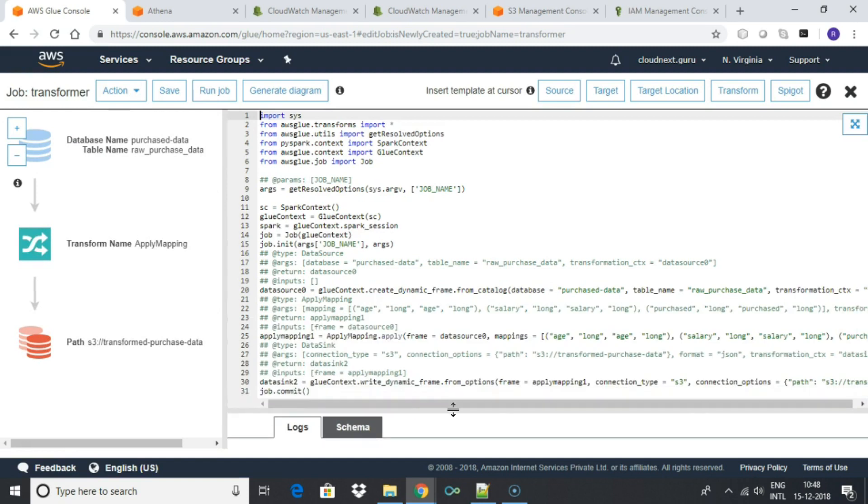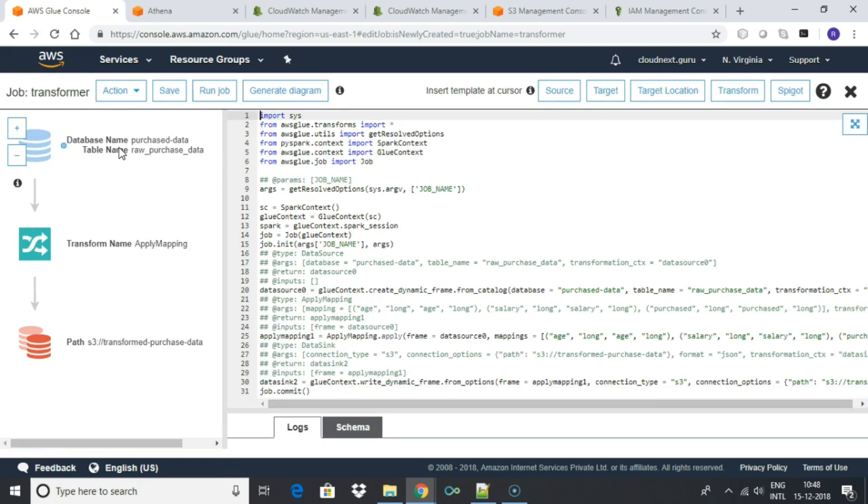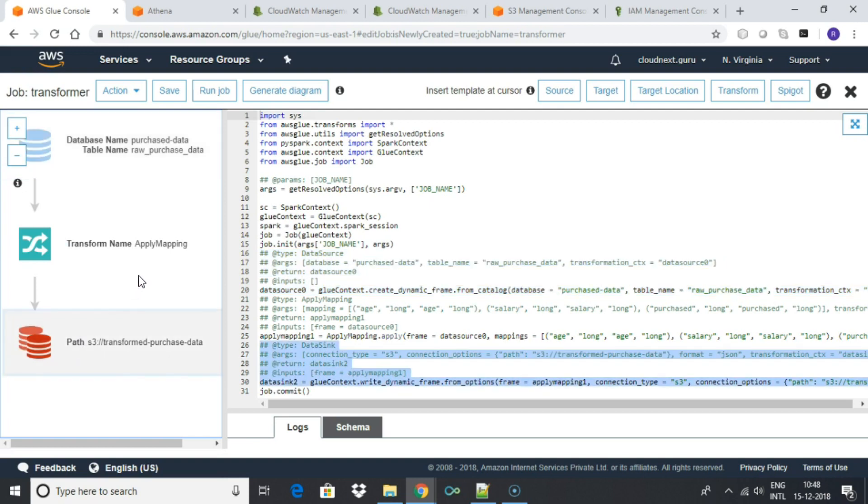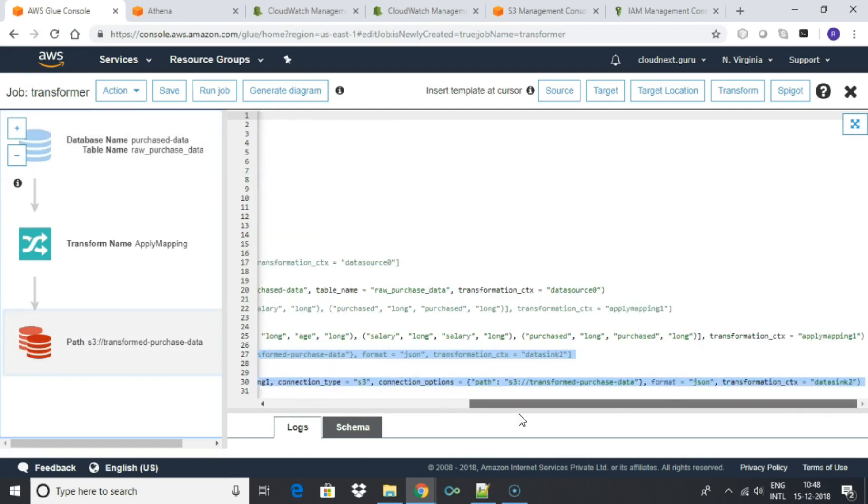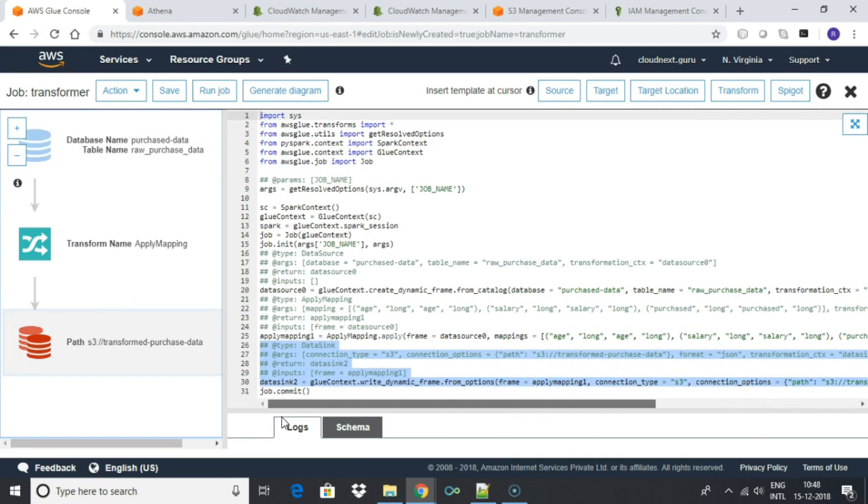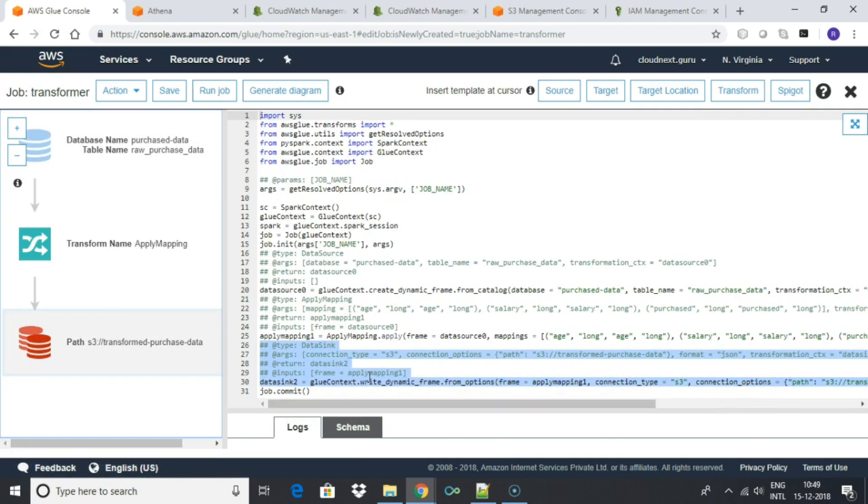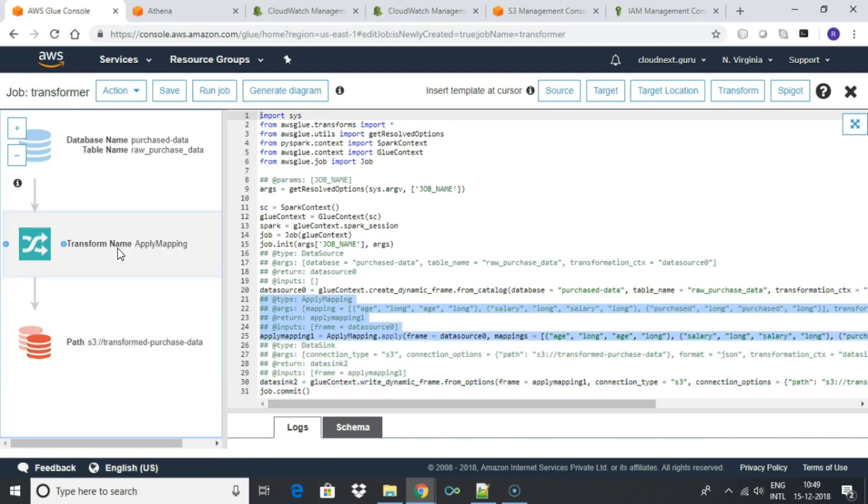The script has three sections: Source, which is the raw purchase data table in our case; Output, which is the transformed purchase data bucket in our case; and then a third section where all transformation rules can be written.